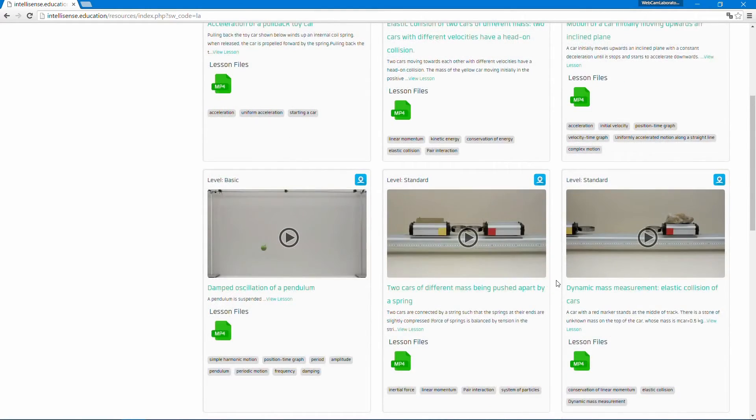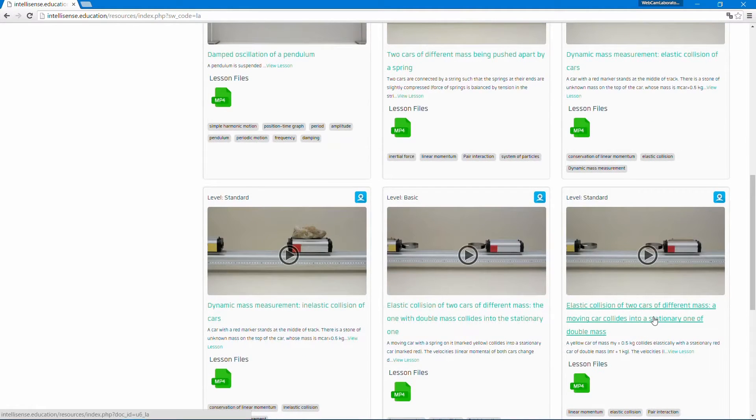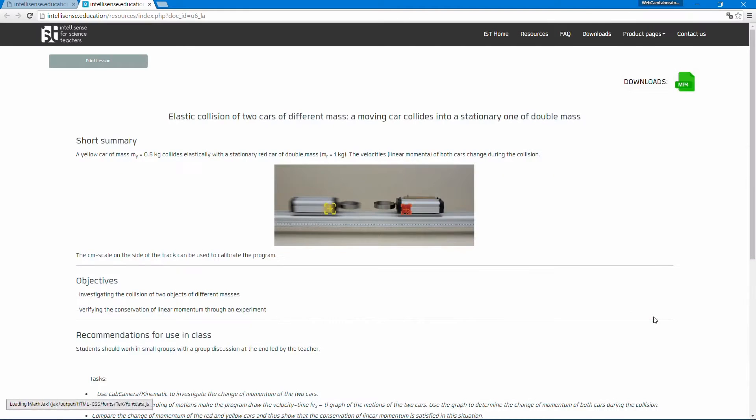Let's pick something. Yeah, this car collision sounds interesting. So here is the description. As you can see, it explains what happens in the experiment.